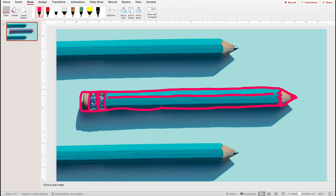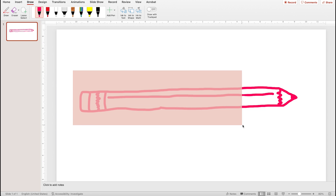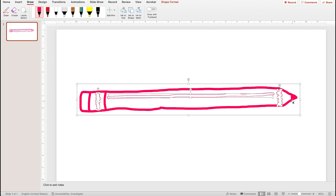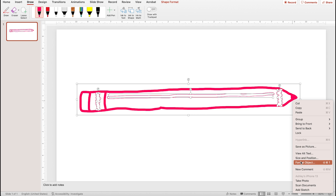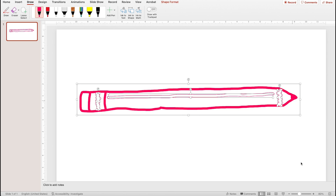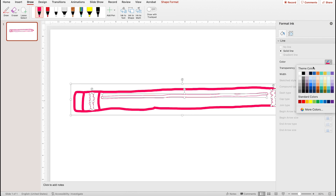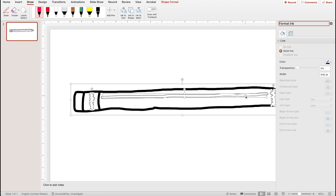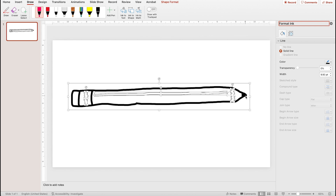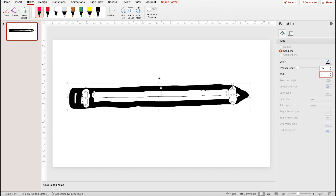Once you have the whole thing drawn to your liking, you have to deselect the draw tool. Then you can delete your reference image and click and drag to select all the pieces of your new drawing. By right-clicking and opening the format panel you can change the stroke color — I'll set it to black — and I'll zoom out so you can see the whole drawing and change the stroke weight, making the lines much thicker or more hairline.